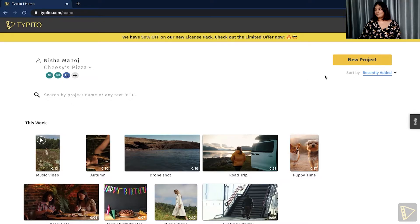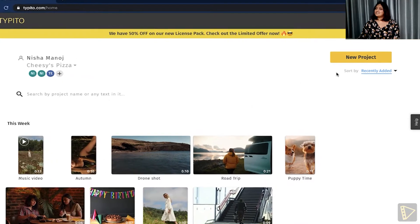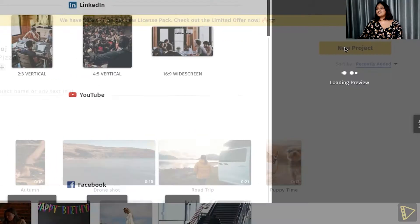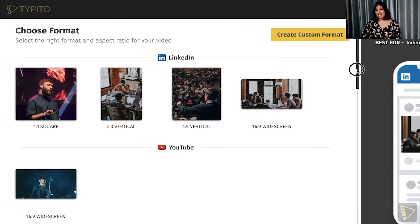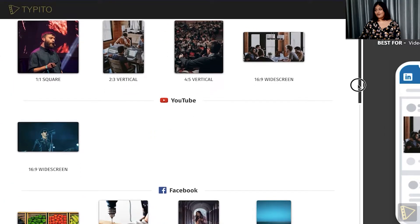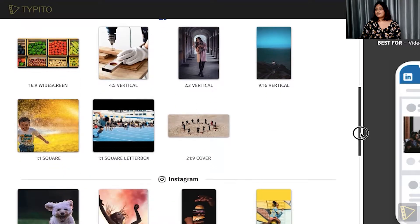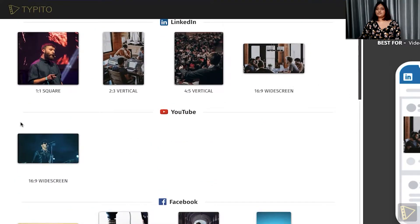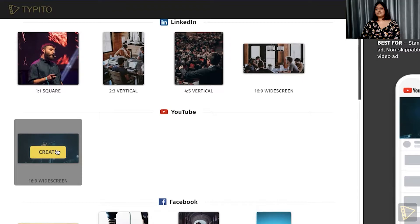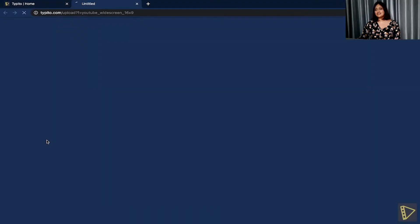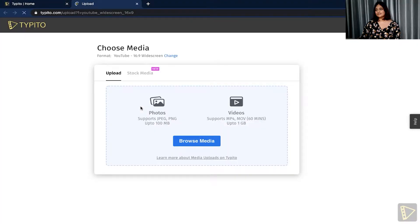Once logged into typito.com, the first thing I would want to do is click new project and choose the right aspect ratio and format for my video based on the social media platform I'm going to publish it on. In this case, I'm going to publish it on YouTube, so I'll go ahead with the 16:9 widescreen and upload my media files — click browse media.